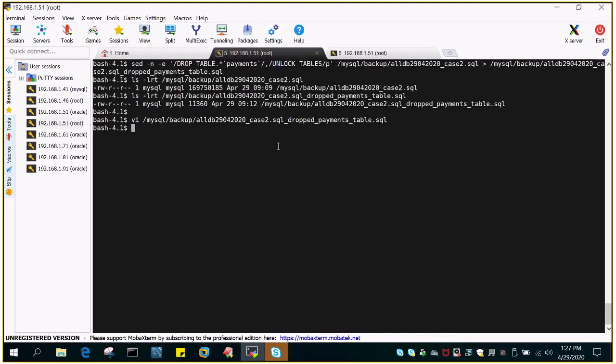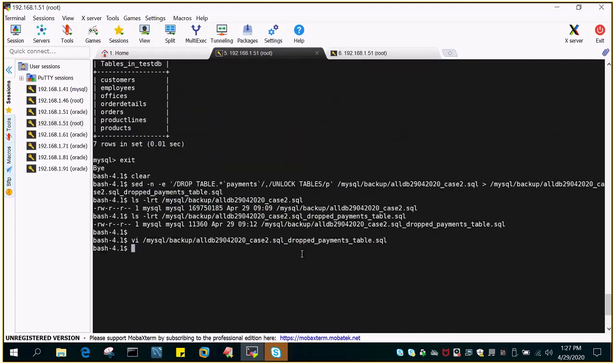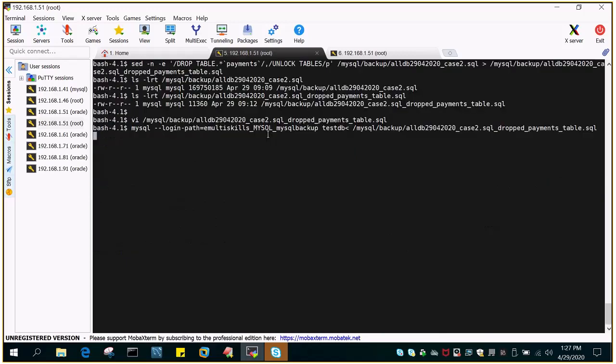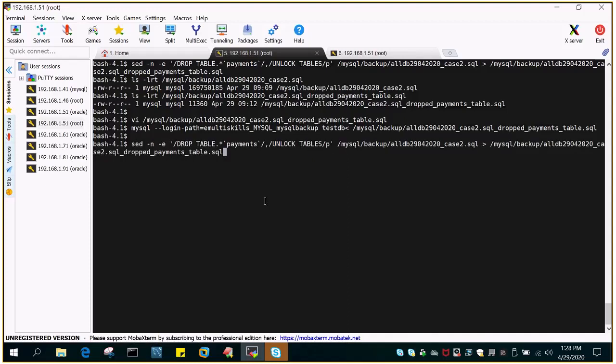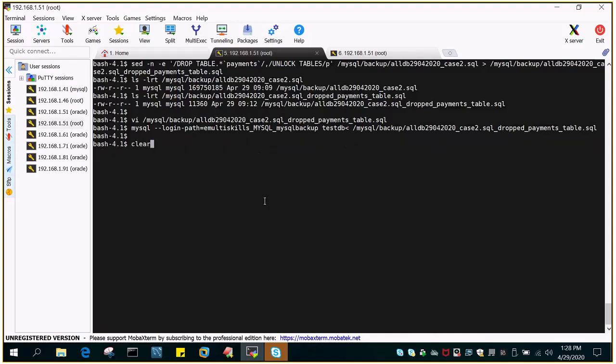I have already shown you that the payments doesn't exist as of now. So let's restore it. It's very very small in size so it has restored immediately. So you will not see any kind of error when it is successful. So it has came out so that means it has inserted the data just to check whether it has done its work or not. Let's log into the database.